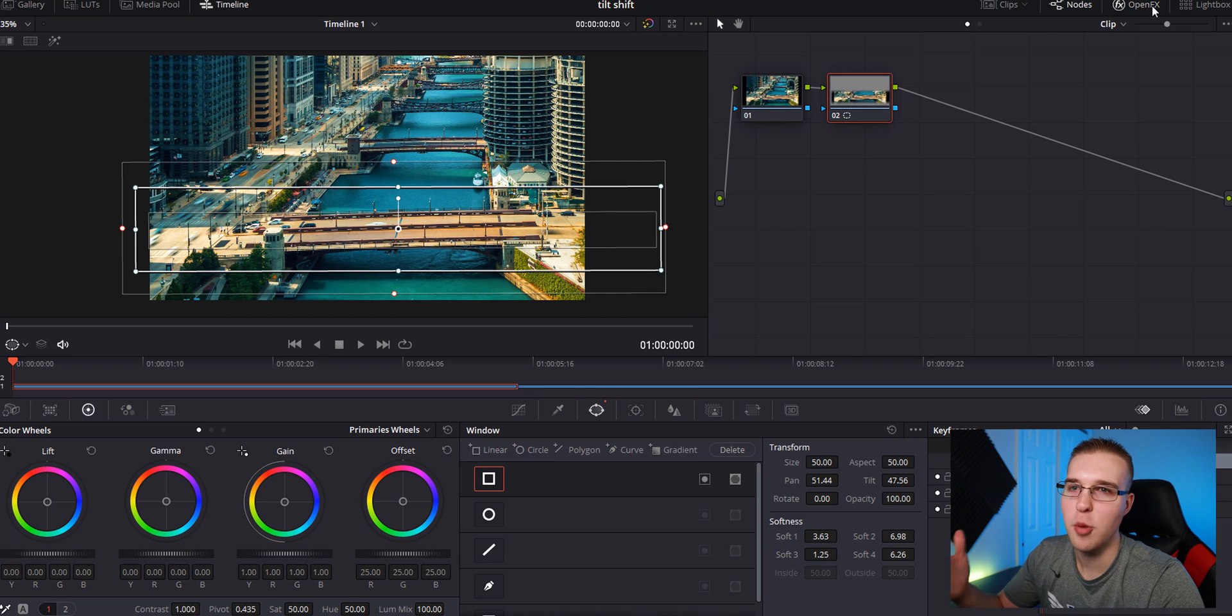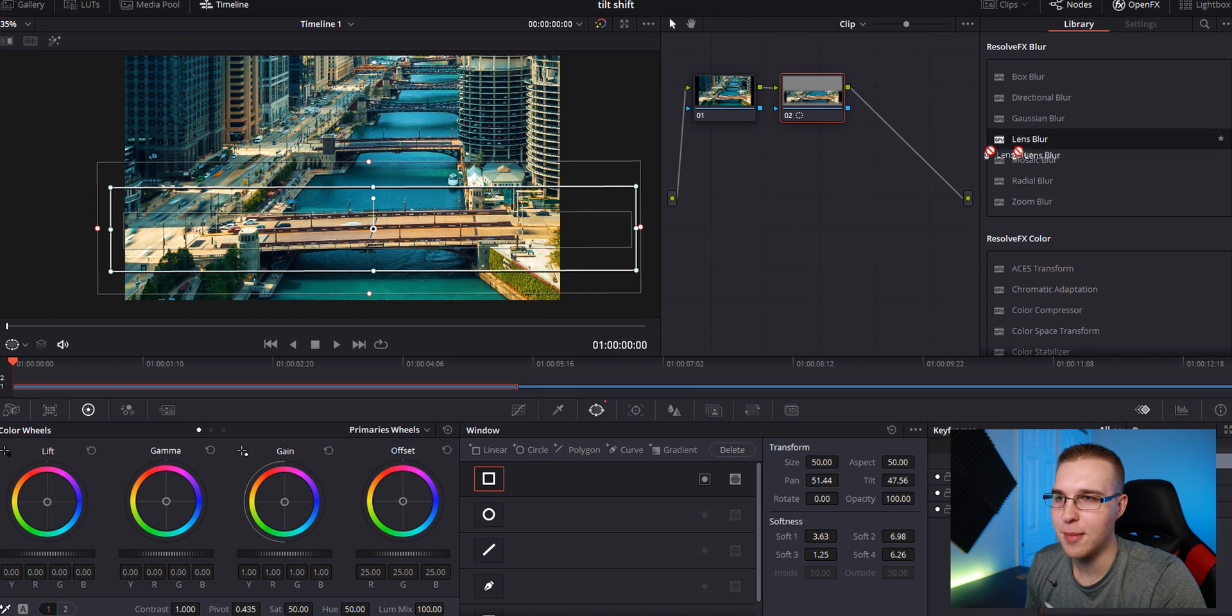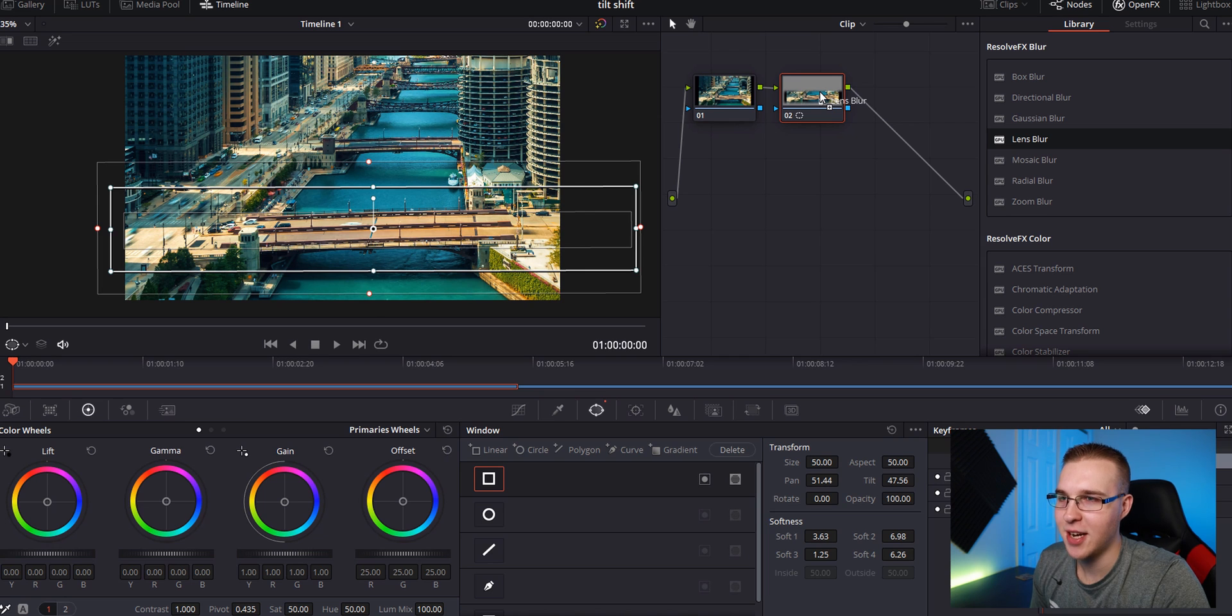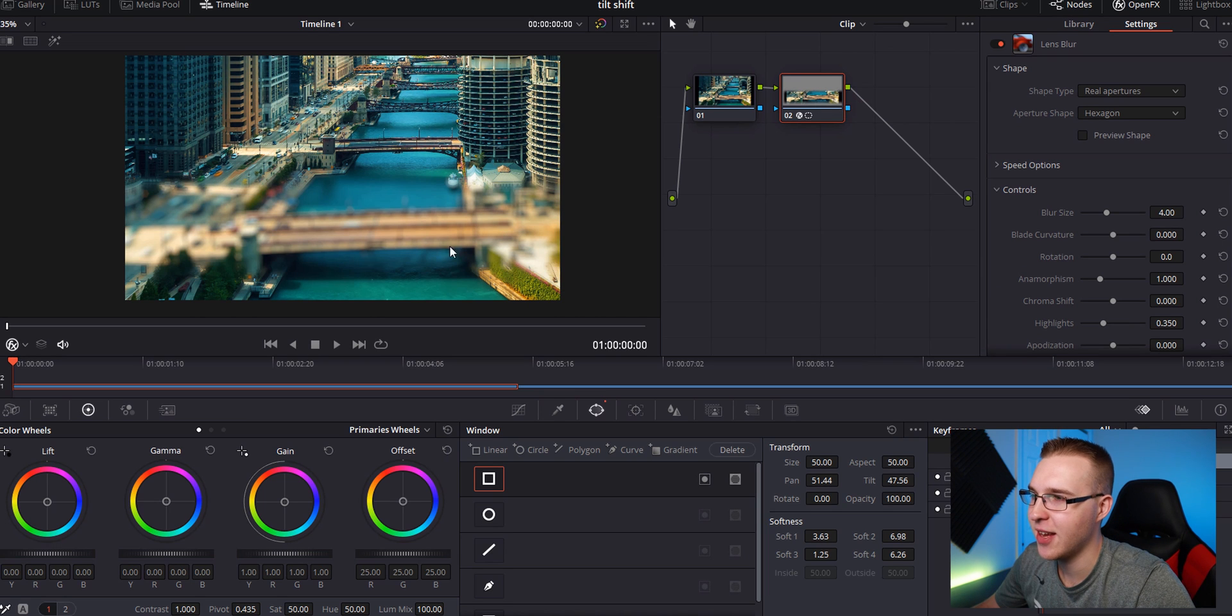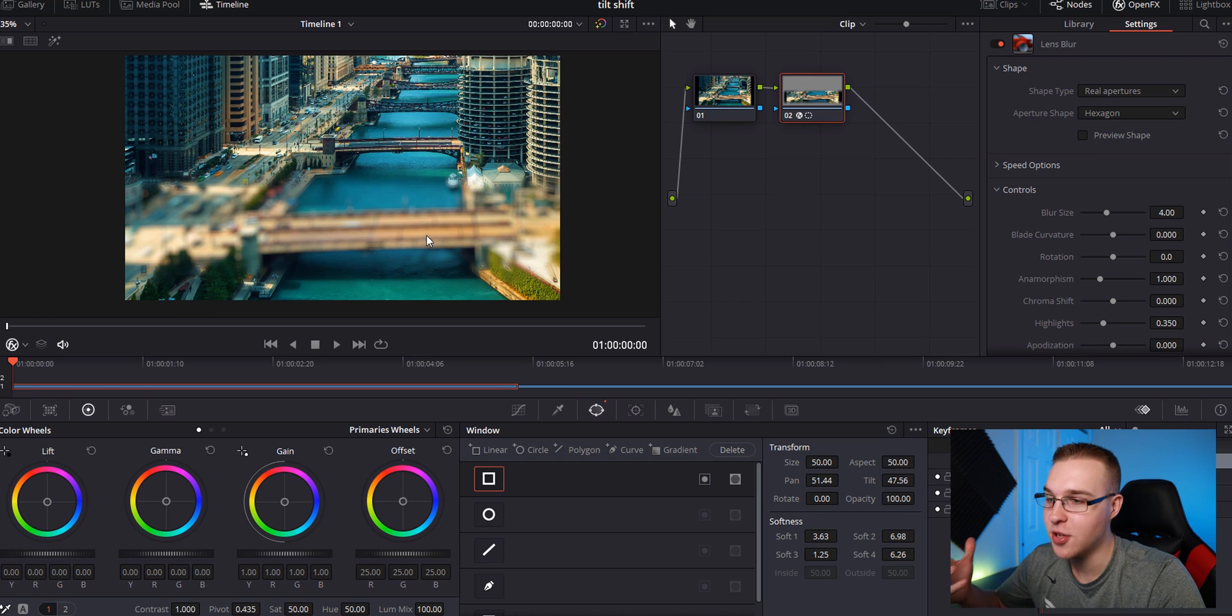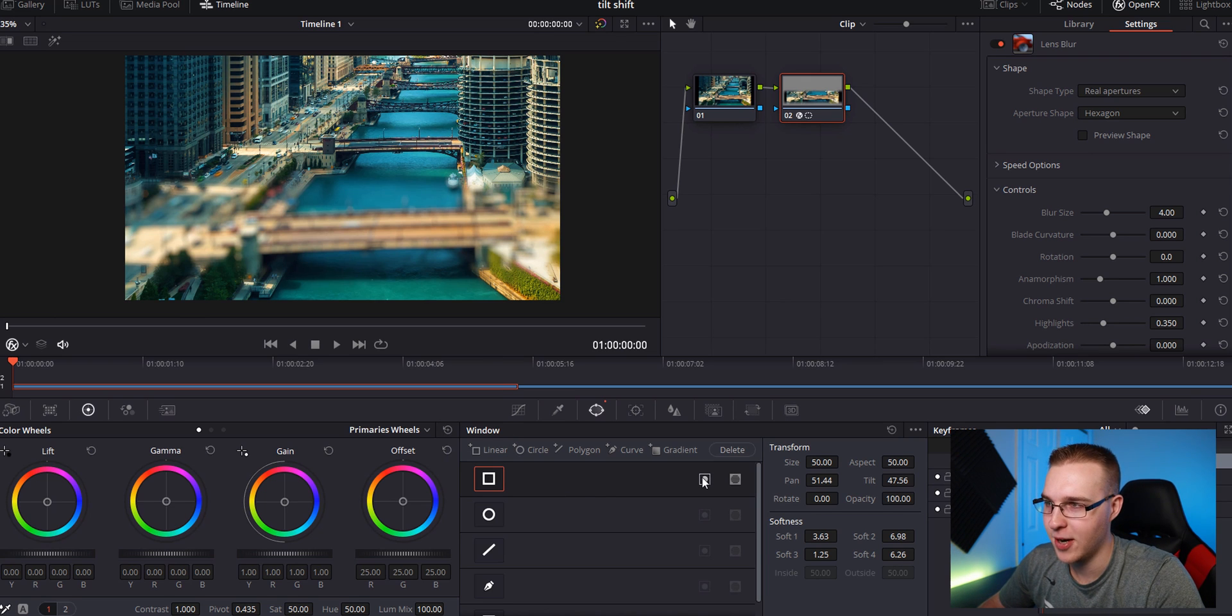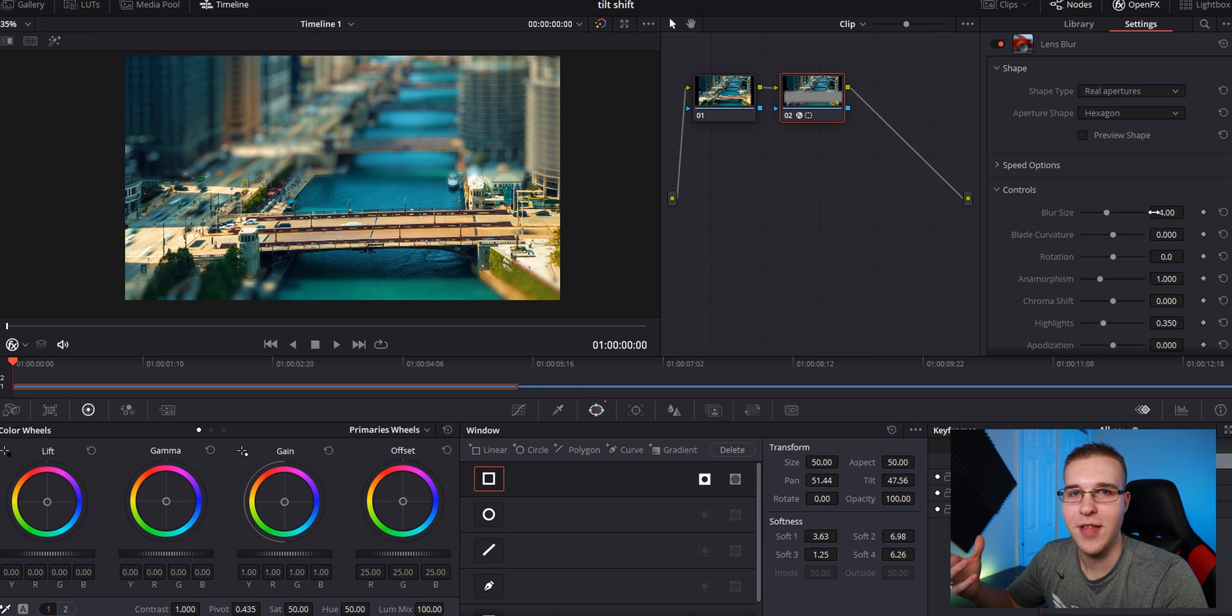So now click on the open effects panel right here and go down to lens blur, then grab and drag your lens blur onto this second node right here with your mask. So now you can see that it blurs everything on the inside, but clearly we don't want that. So we're going to go down here to our window tab again and just hit this button right here. This will invert it.